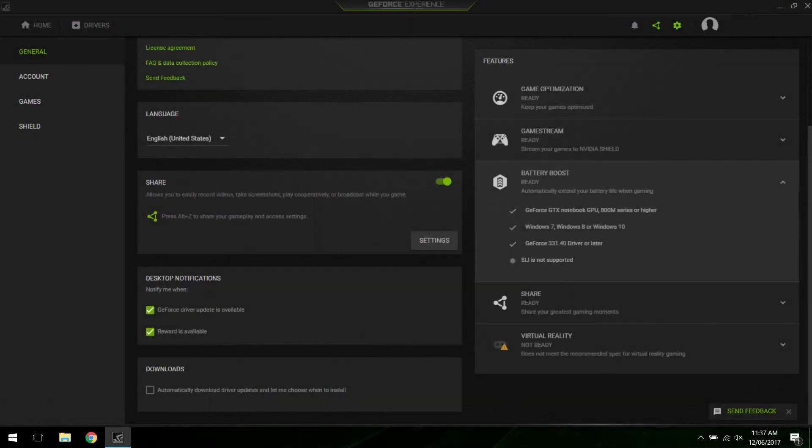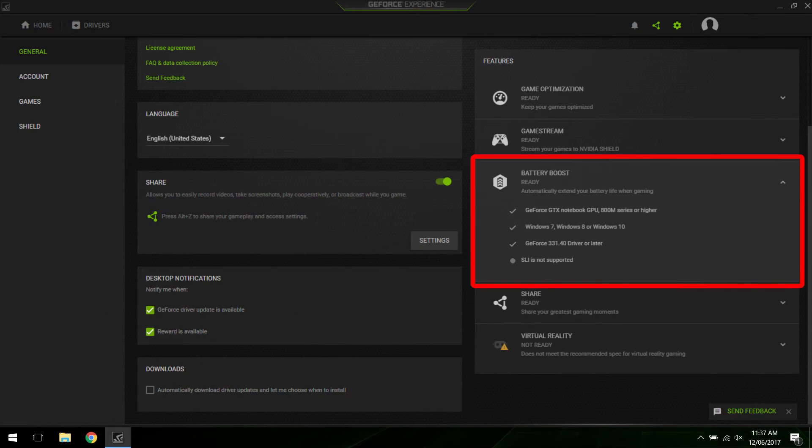If you've got a recent laptop with an Nvidia graphics card, chances are you're already using battery boost. The feature requires Nvidia 800M series graphics or higher, Windows 7 or above, and Nvidia's 331.40 drivers or later.